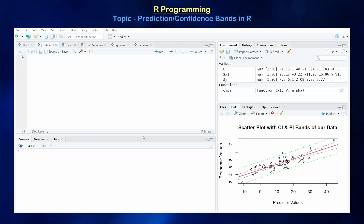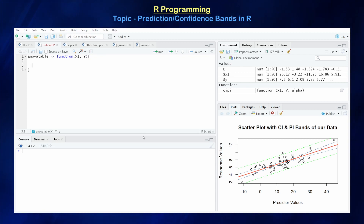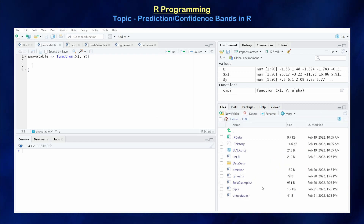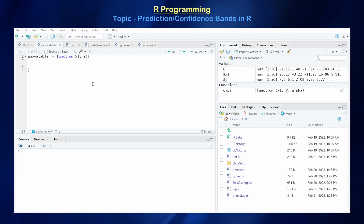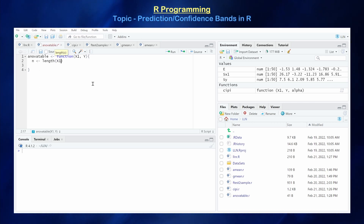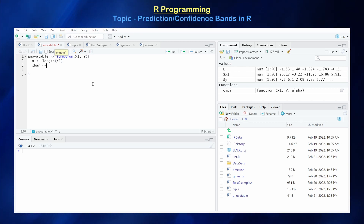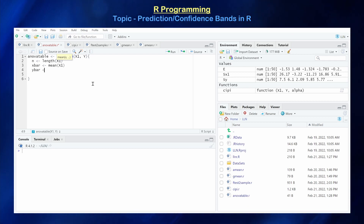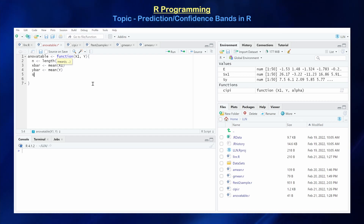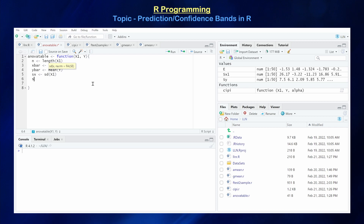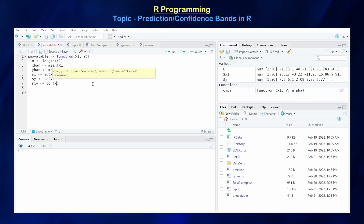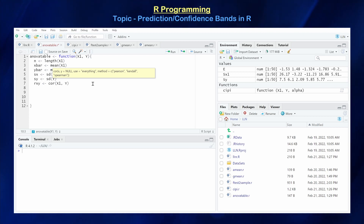Let's create a new function called ANOVA_table with inputs x, y. Save it as ANOVA_table.R — once saved it should appear in the file directory. Now let's calculate what we need: n = length(x1), x_bar = mean(x1), y_bar = mean(y), sx = sd(x1), sy = sd(y), and r = cor(x1, y). Those are our basic metrics for the ANOVA table.